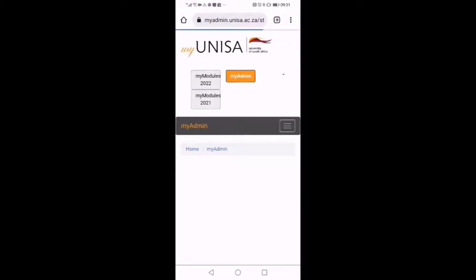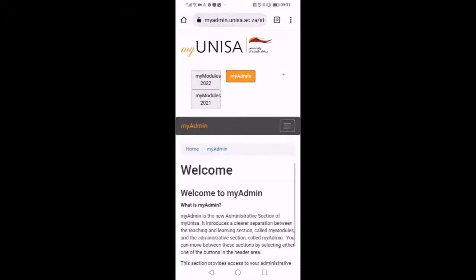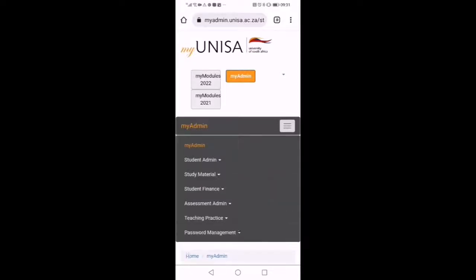Now we are going to click on my admin next to module 2022. I'm going to click on the three stripes on that black band. On the list there, we are going to choose assessment admin.